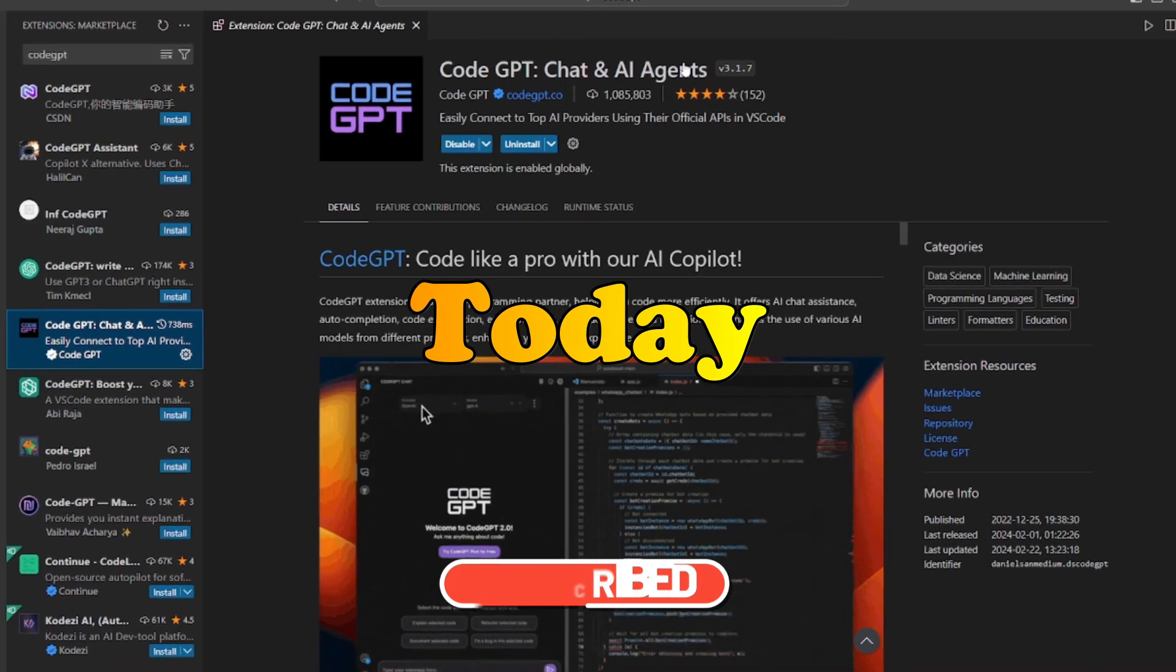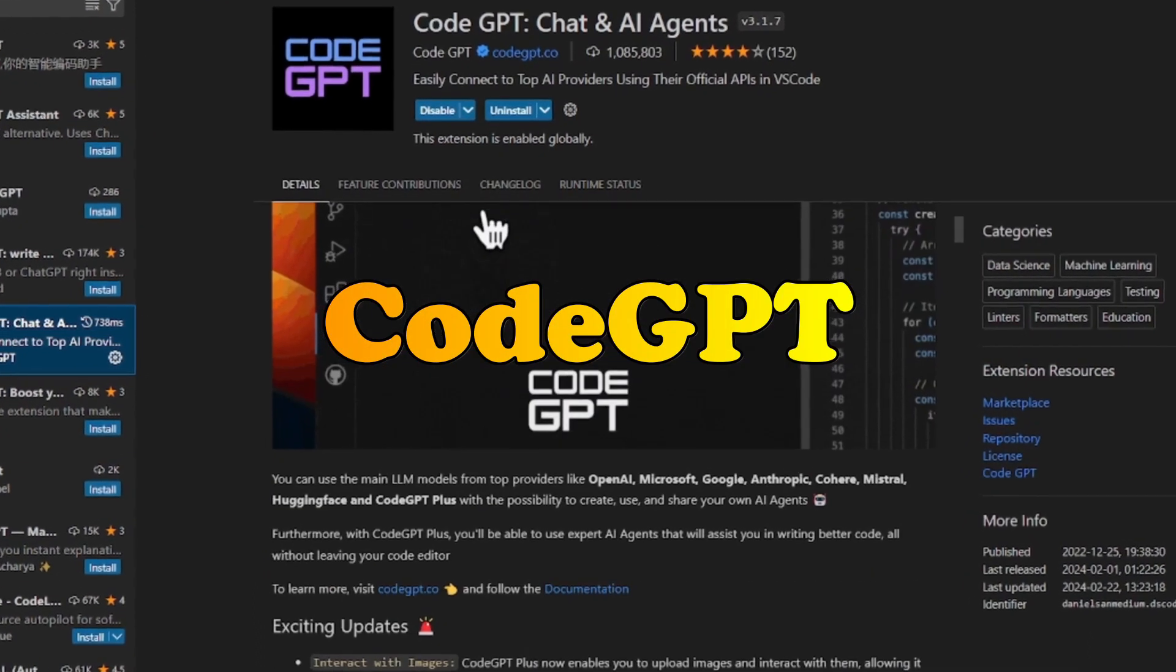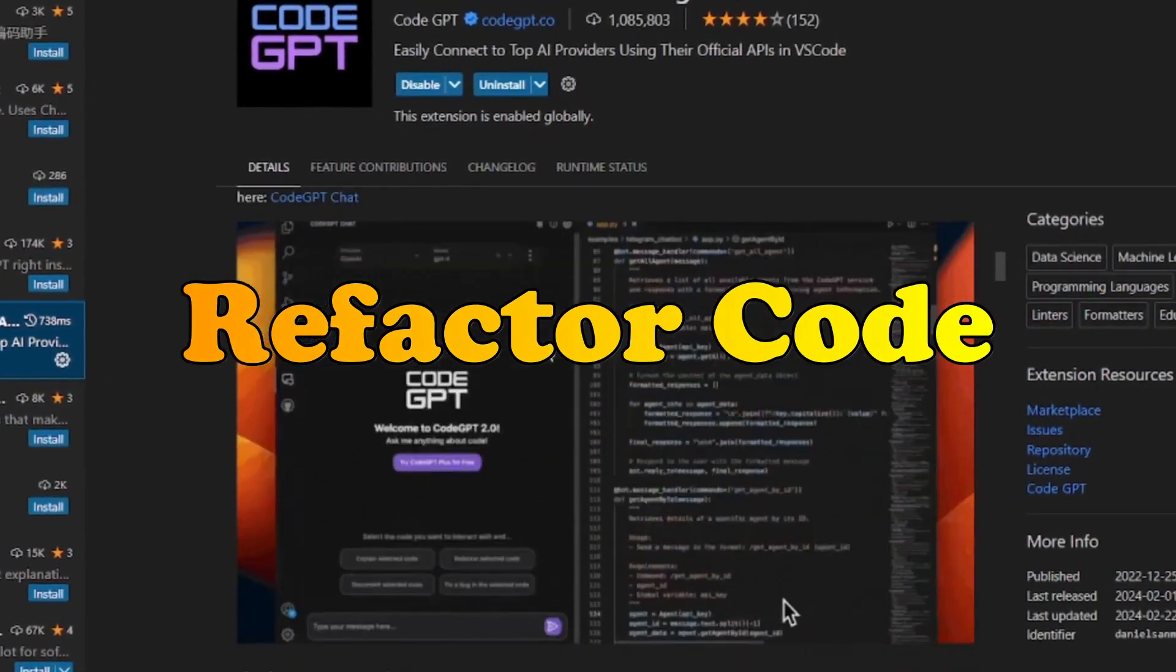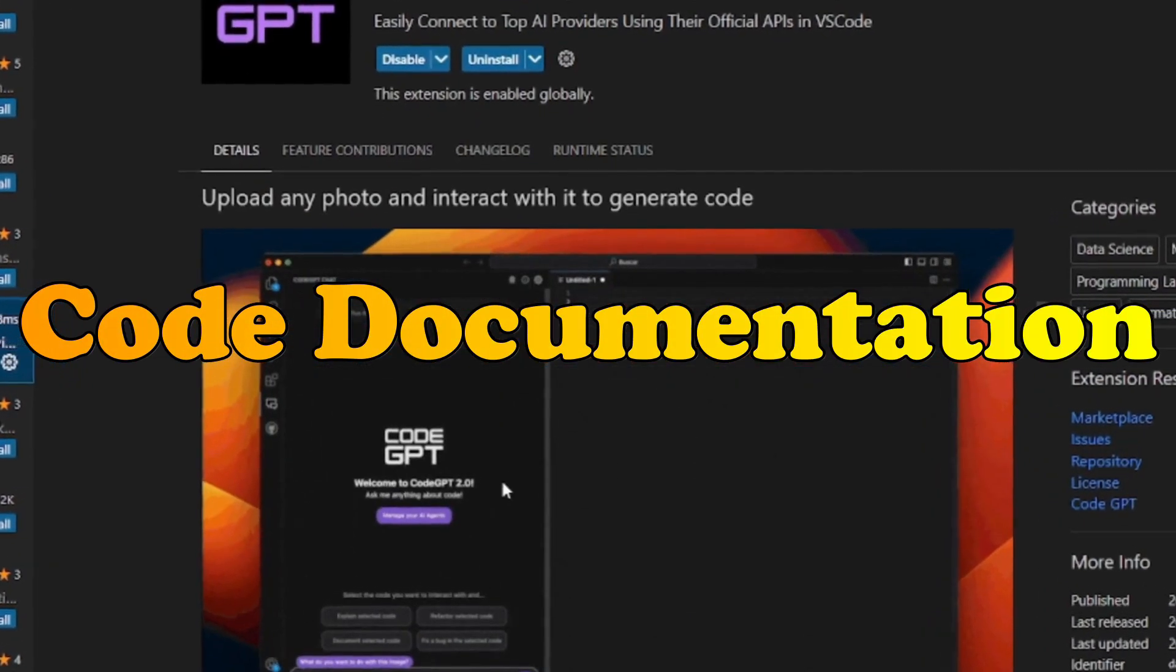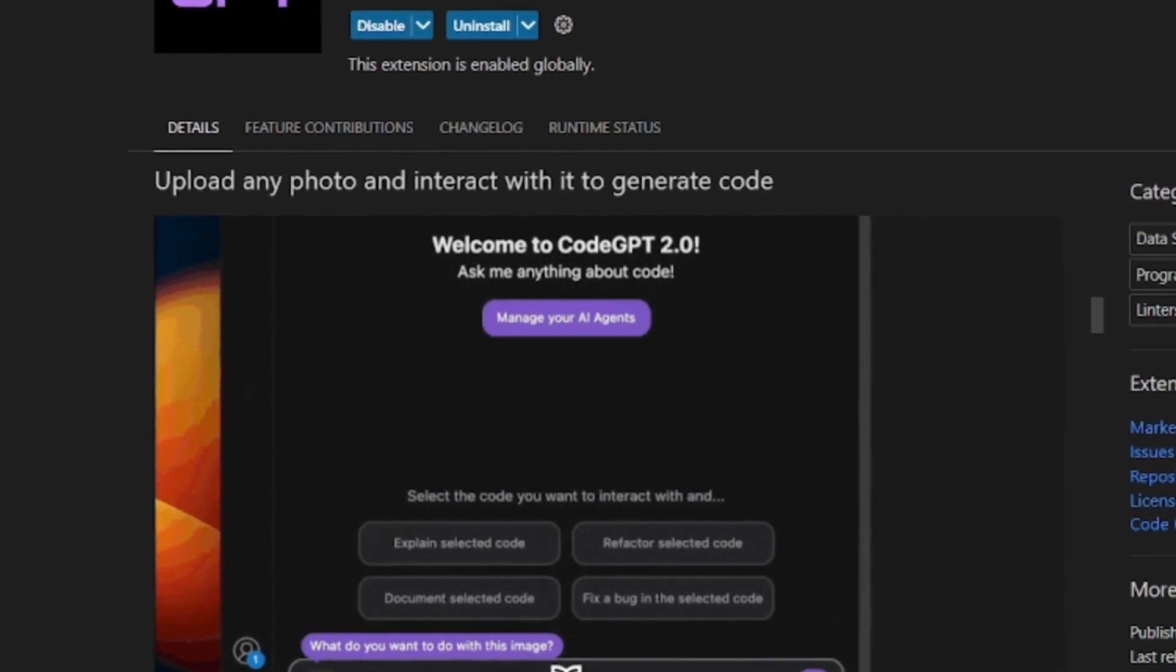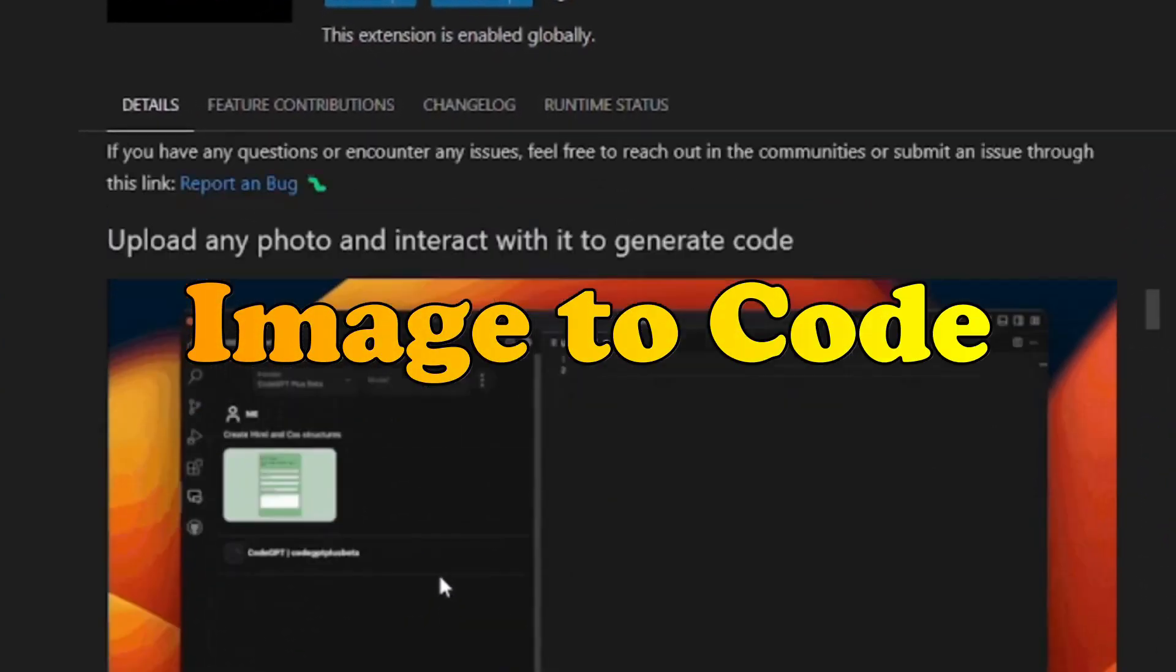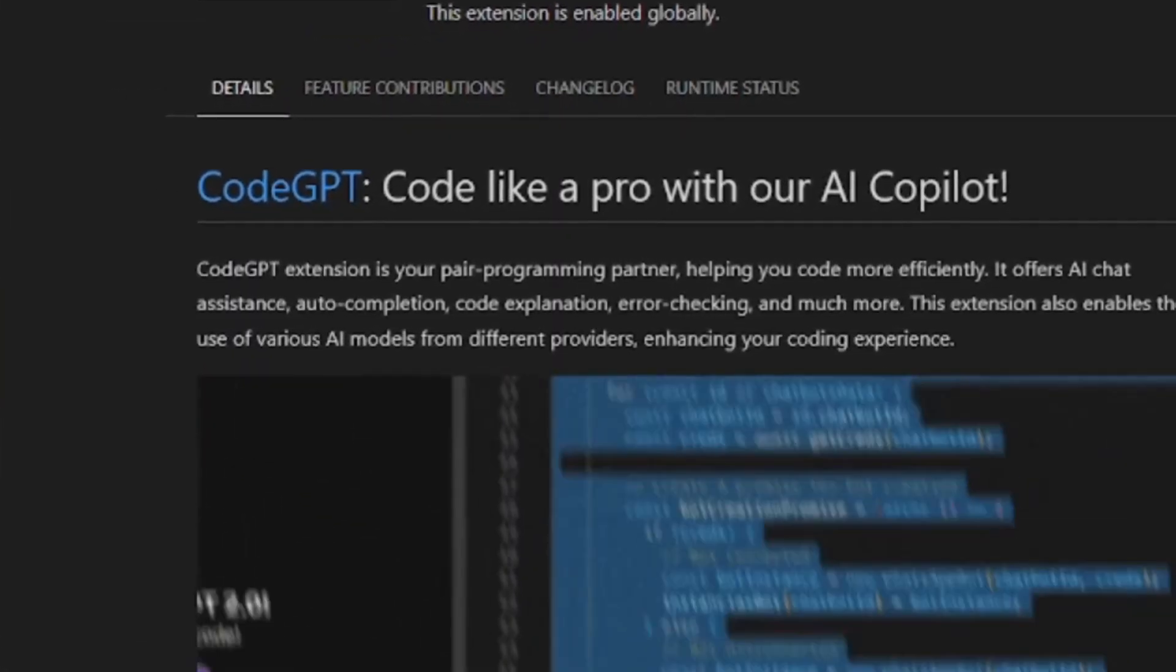Today we're going to be exploring an amazing AI pair programming tool that is CodeGPT. Using this tool, you can generate code, refactor code, write documentation for any code, explain code, and debug code. There are amazing features like you can upload an image and it will generate the code for that image, which is the best feature of this AI pair programming tool.